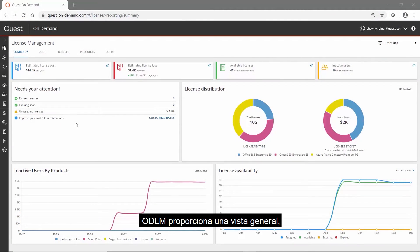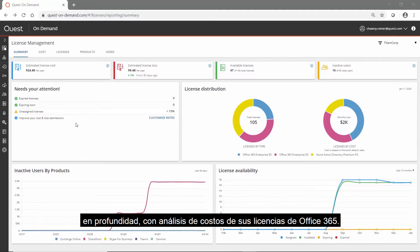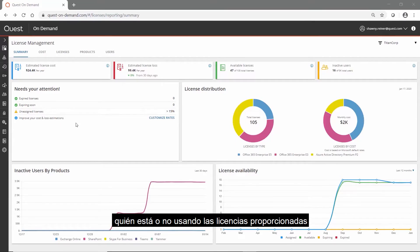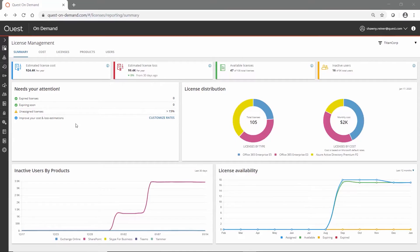ODLM provides an at-a-glance, in-depth usage, and cost analysis of your Office 365 licensing. With ODLM, it's easy to understand who is or isn't using provided licenses as well as what is and is not provisioned in the tenant.